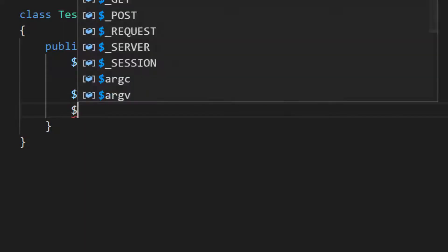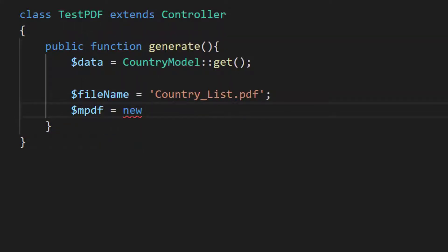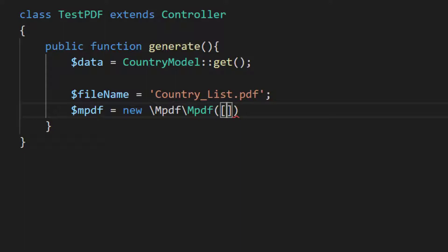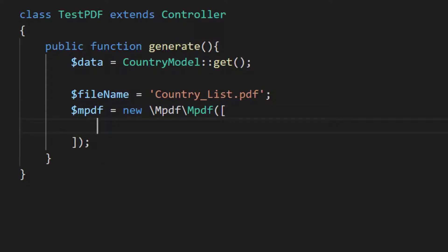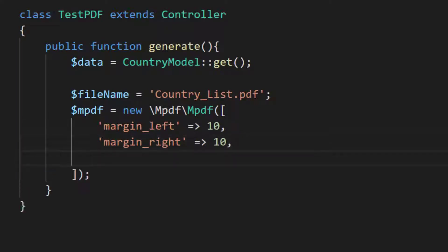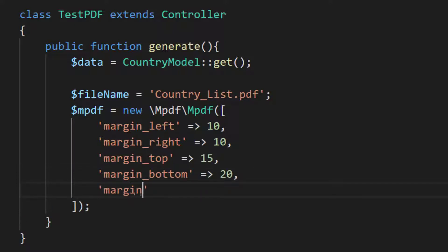And we will then initialize this mpdf with new mpdf. And here we will define the left margin, right margin, margin top, margin bottom, margin of header and then margin of footer.